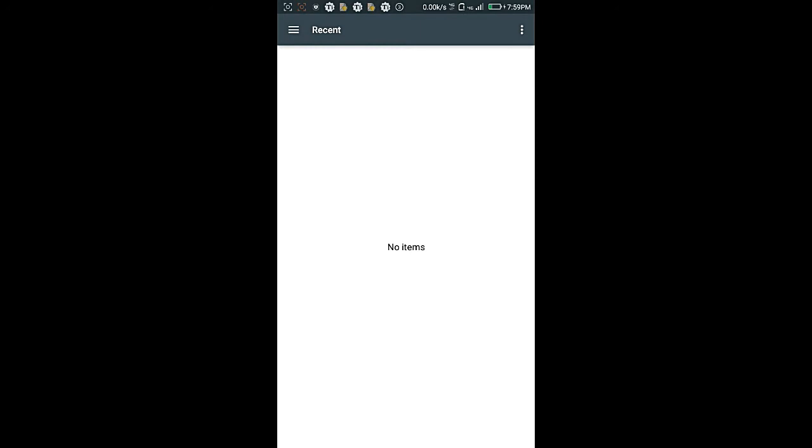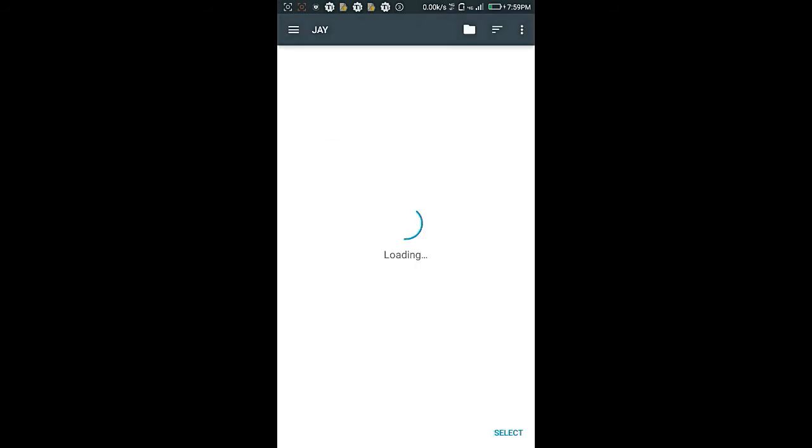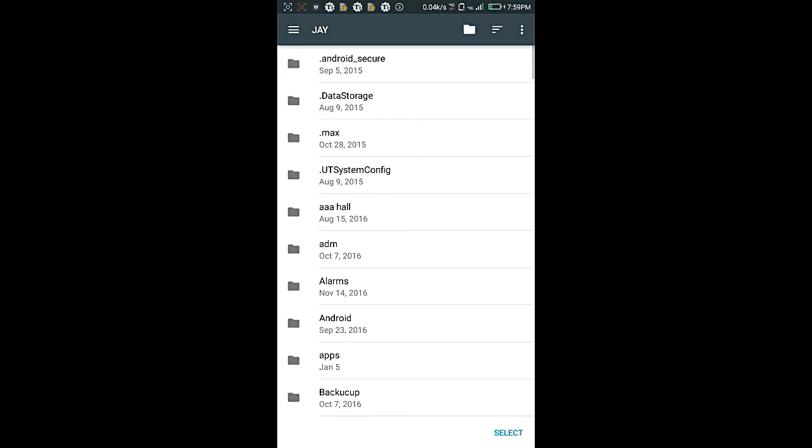A complete blank screen. So you have to click on these three dots on the right upside, then show SD card, then again click on the same, then click on SD card, then click on select.